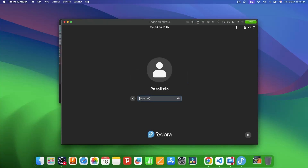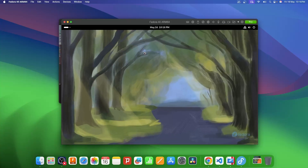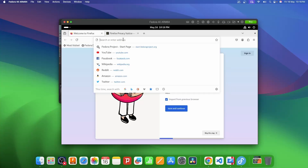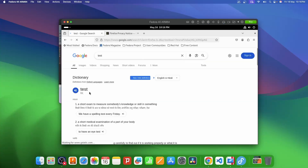After the restart, your Fedora Linux will be up and running. Let's see if the internet is working on this VM — I'll search for a test, and yes, it is working fine. This is how you can install Fedora directly on your M-series Mac.